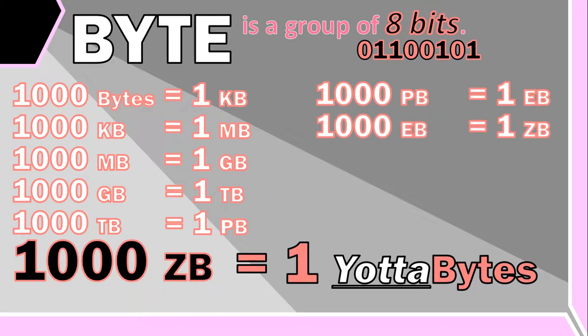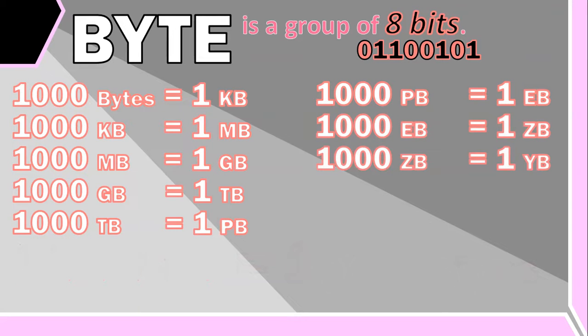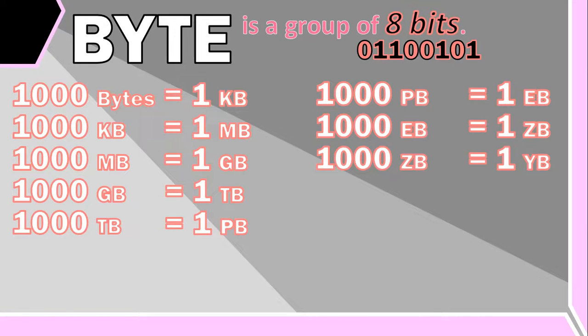And a thousand exabytes is equal to a zettabyte, and a thousand zettabytes is equal to a yottabyte. Now after these numbers we get things like brontabytes and ronnabytes and quettabytes, but hopefully you won't need one zettabyte or a yottabyte hard drive anytime soon. But you never know, maybe in the future.